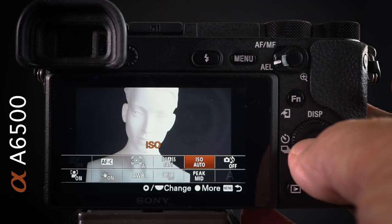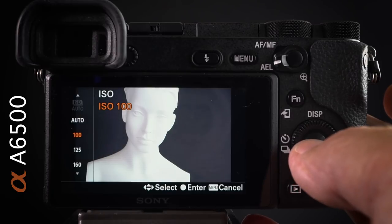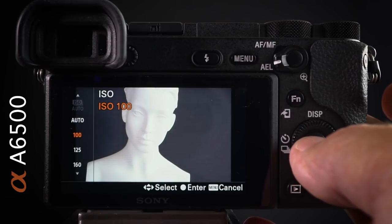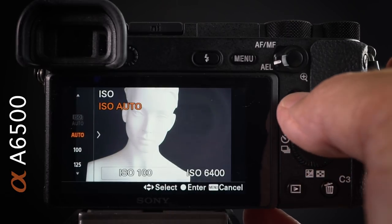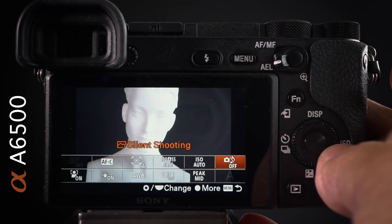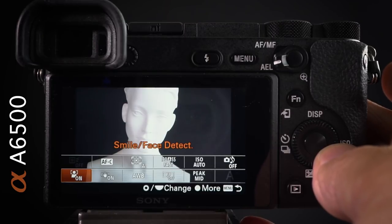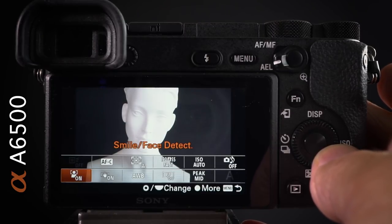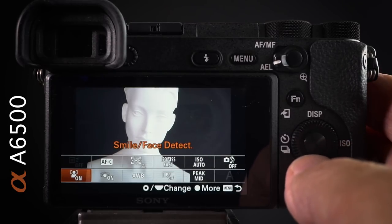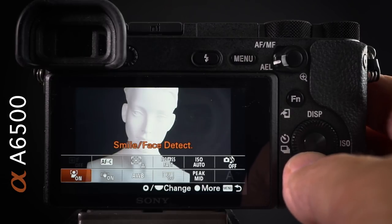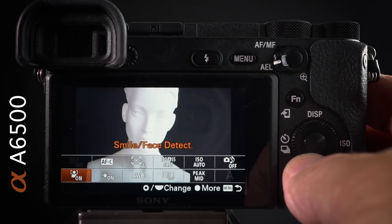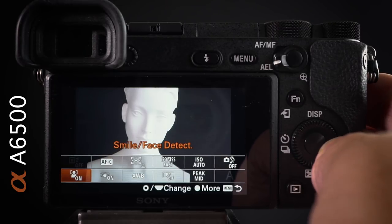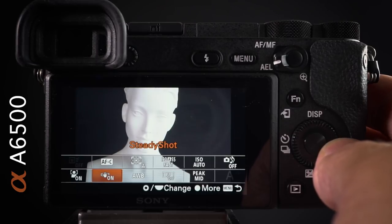Also accessible in the function menu: silent shooting, and smile/face detect, which I can switch on and off quickly. One important note about face detection: it will prioritize the face closest to the flexible spot, so moving the spot lets you choose which face the camera prioritizes — useful if you haven't registered a face. SteadyShot on/off is quickly accessible here too.